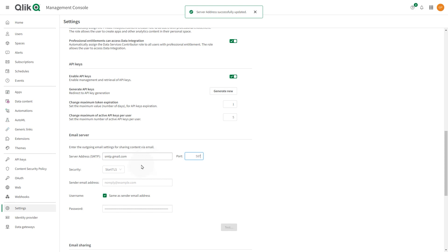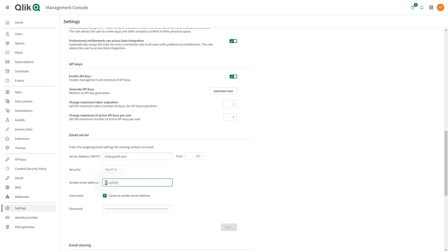In the Security drop-down, select Start TLS. Now, enter the sender email address. This is the email address that recipients will see as a sender.